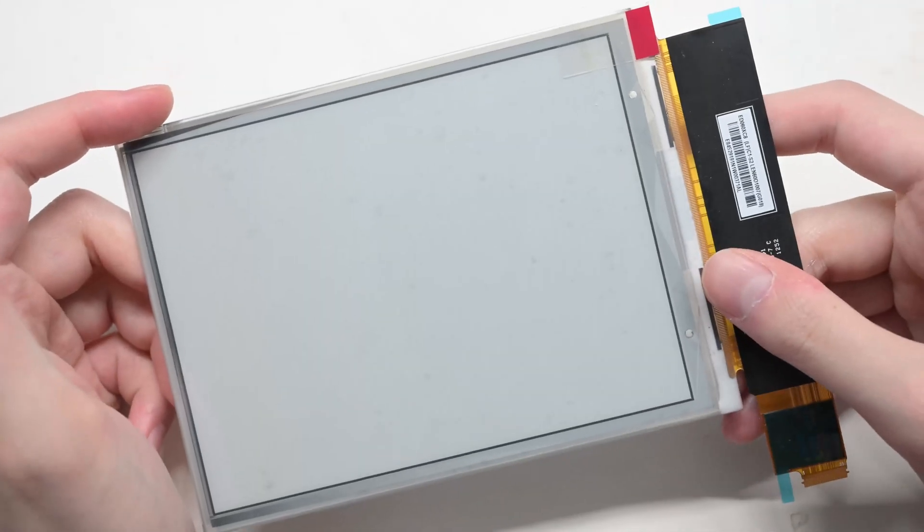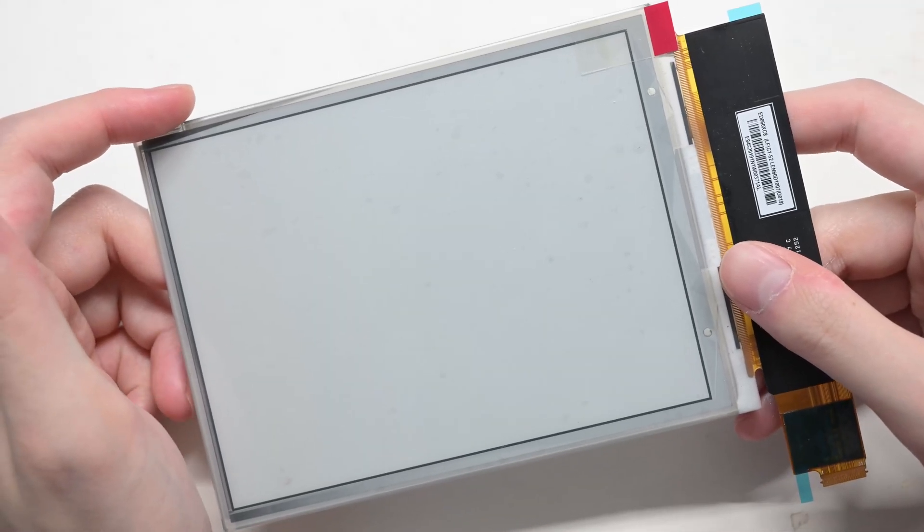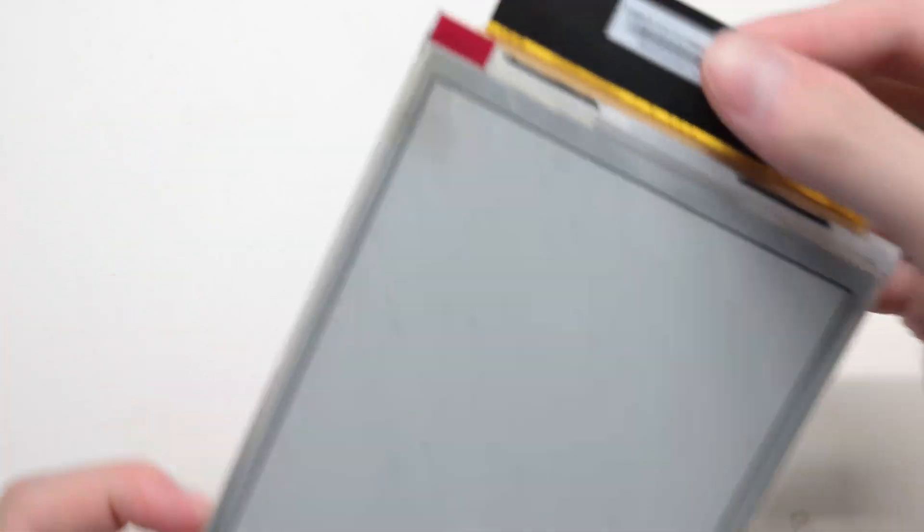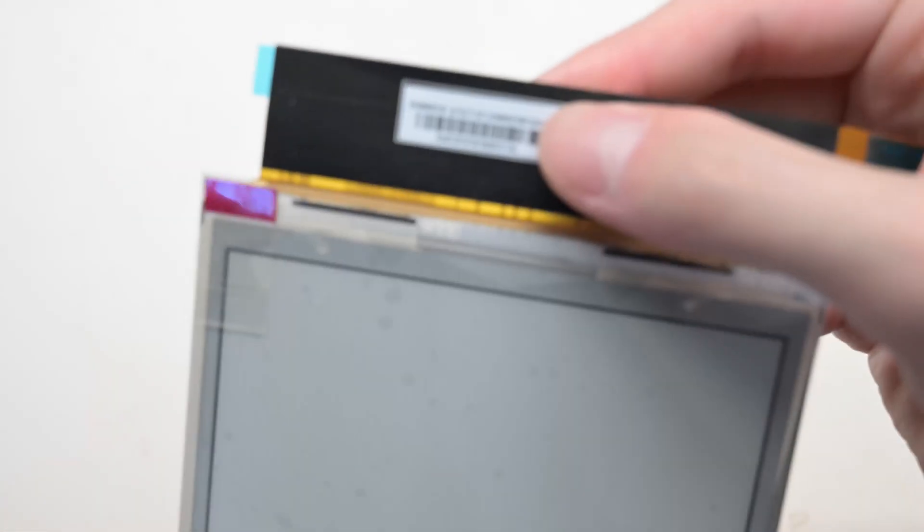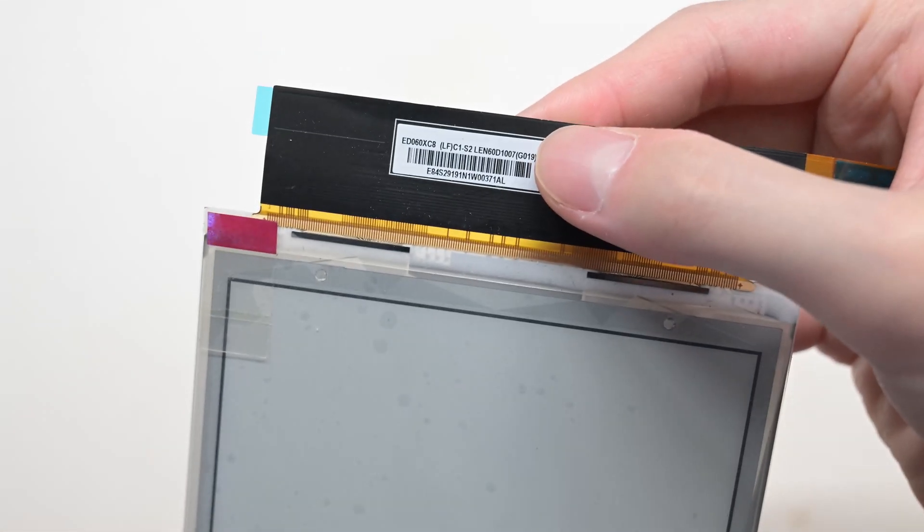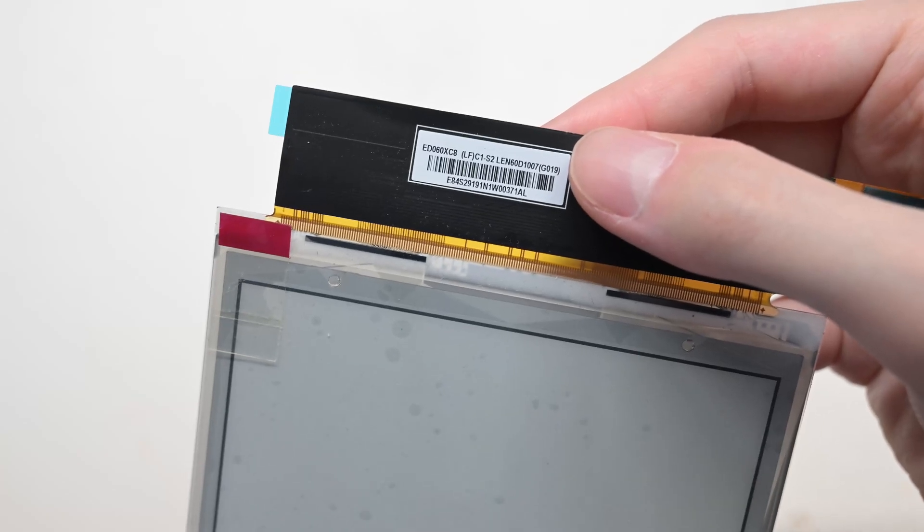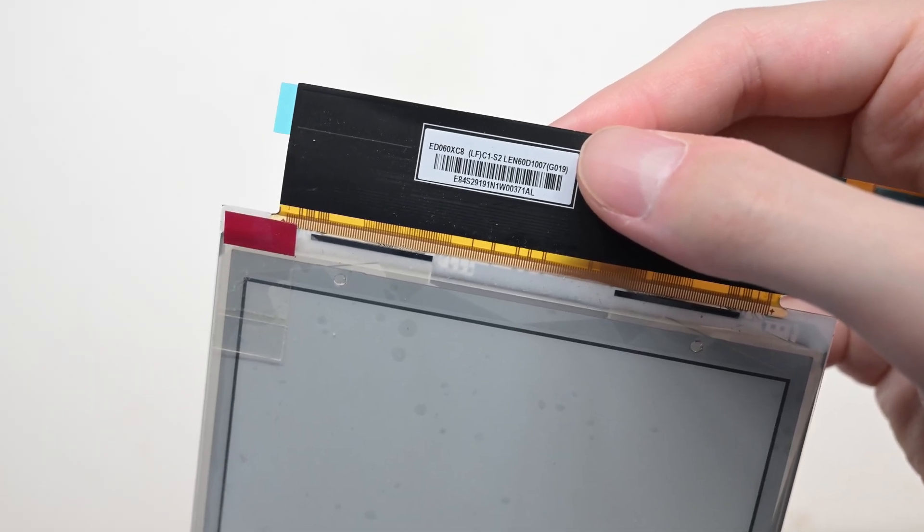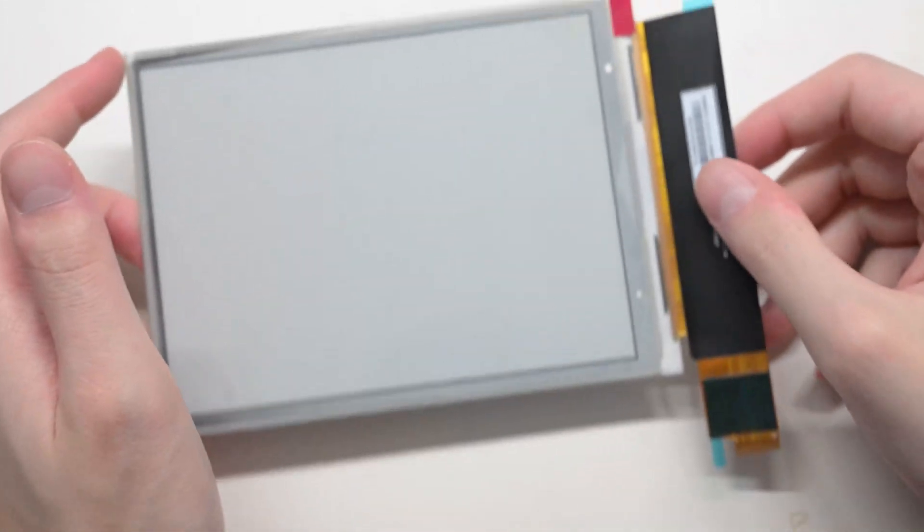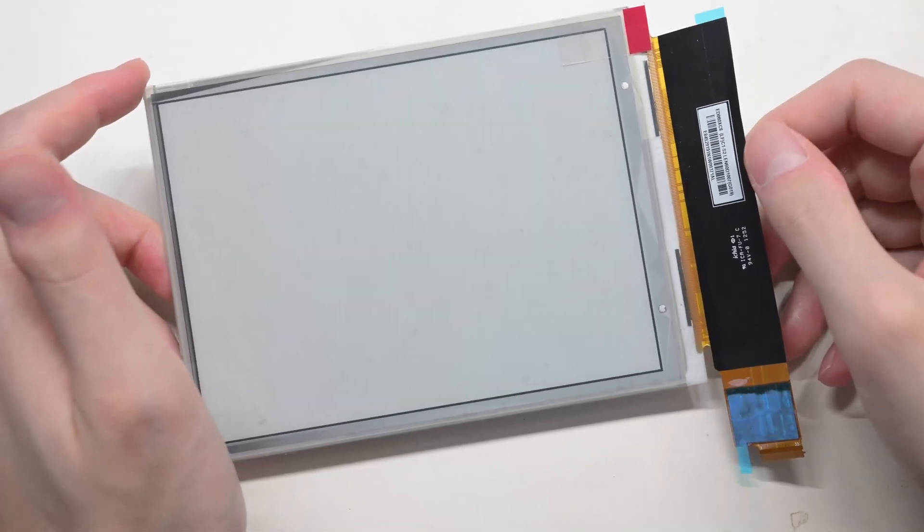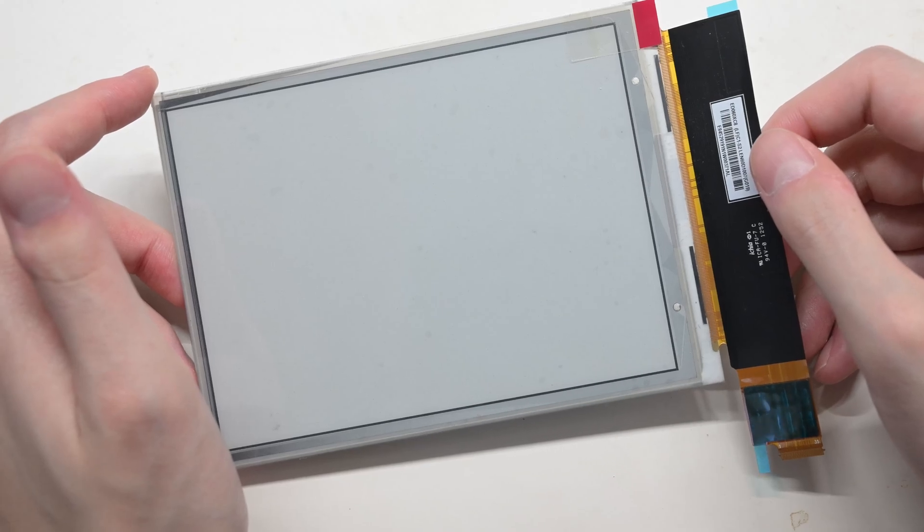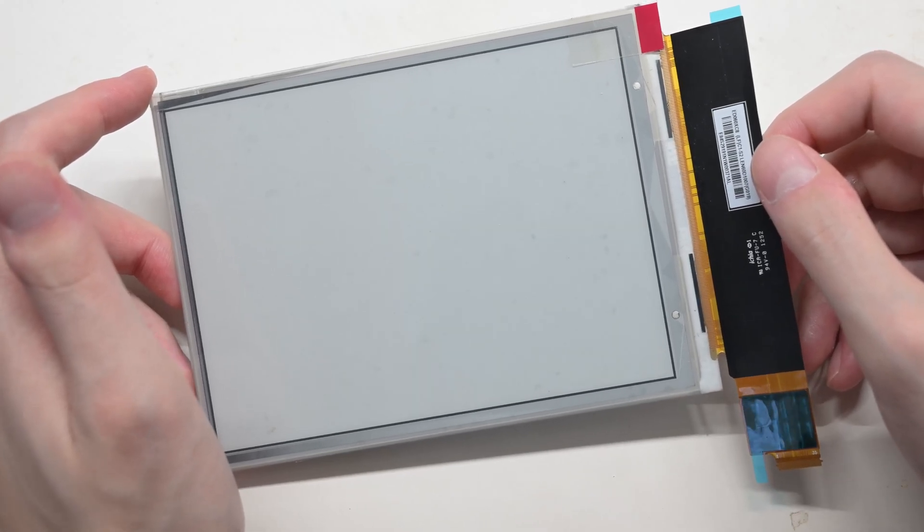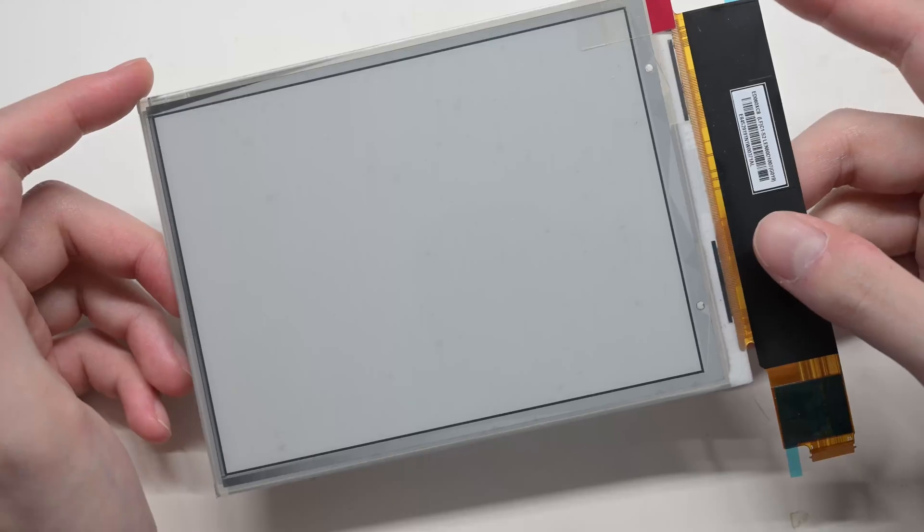So let's first take a look at the screen. This is a 6-inch screen with the model number listed here as the ED060XC8. I've already looked up online. I didn't find anything useful, like the specifications or pinout.